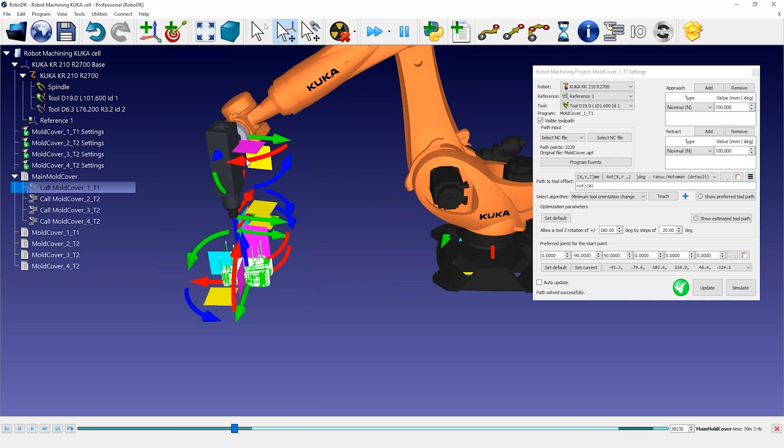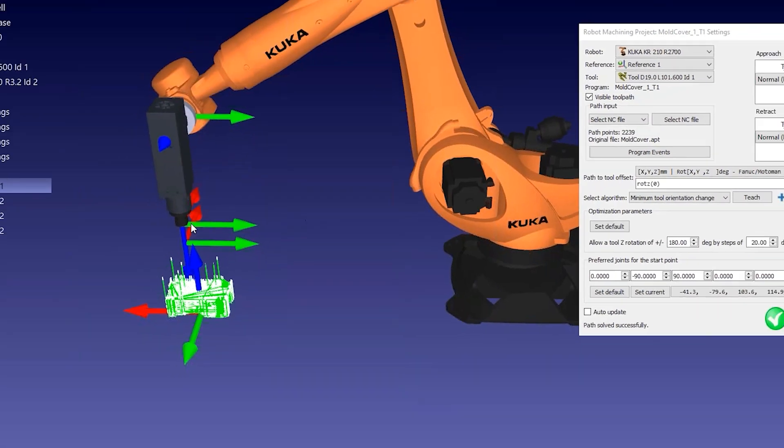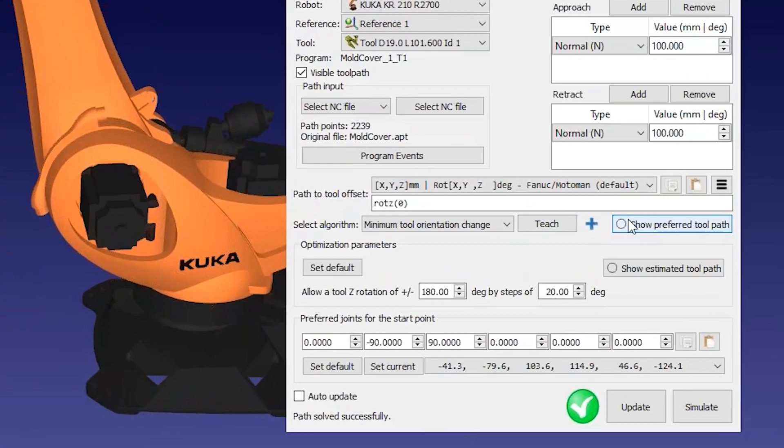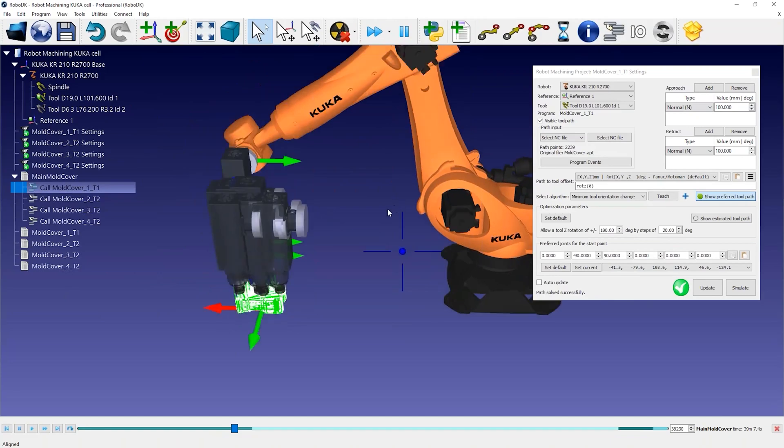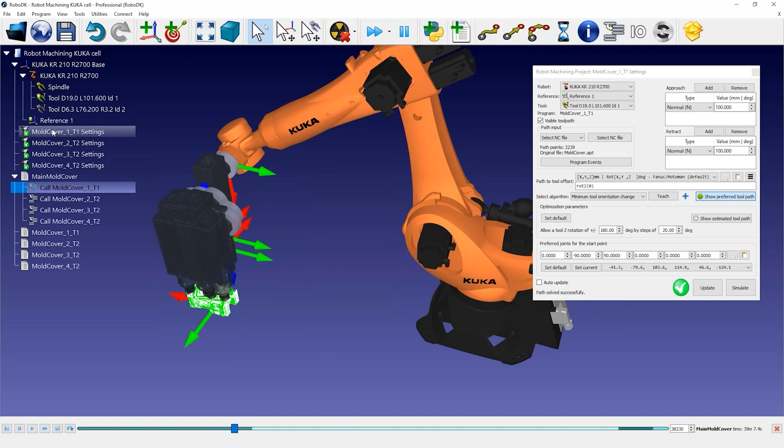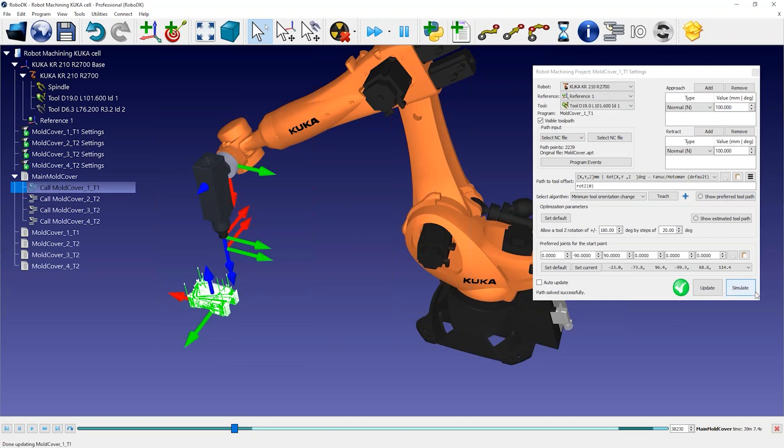You can also align the tool orientation with the coordinate system by right-clicking on the robot and selecting Align Tool Orientation. By selecting Show Preferred Toolpath, we can preview the tool orientation the robot is trying to follow. By selecting Teach, you're telling RoboDK you want to follow the current tool orientation, so the settings will adjust to match that orientation.